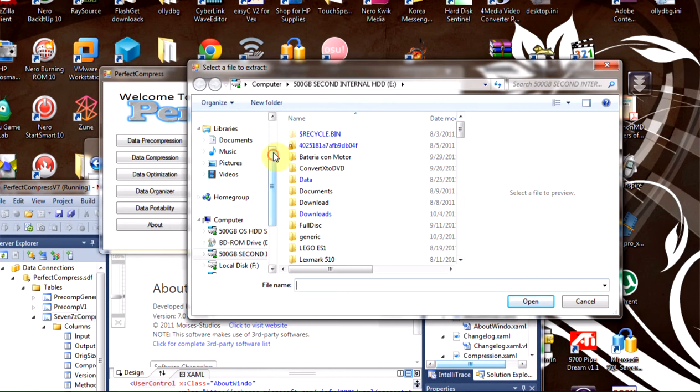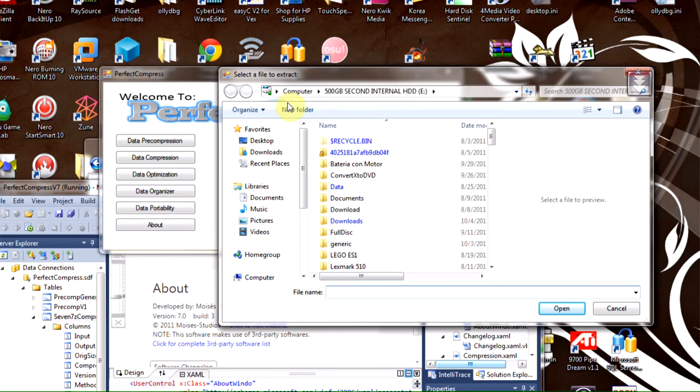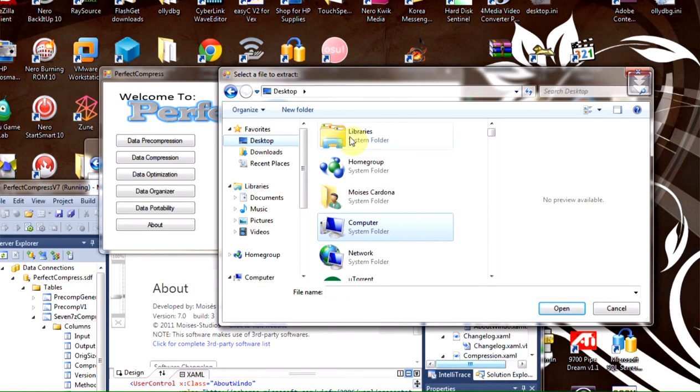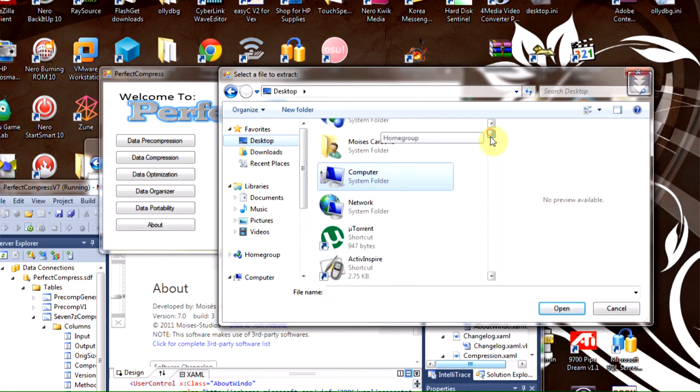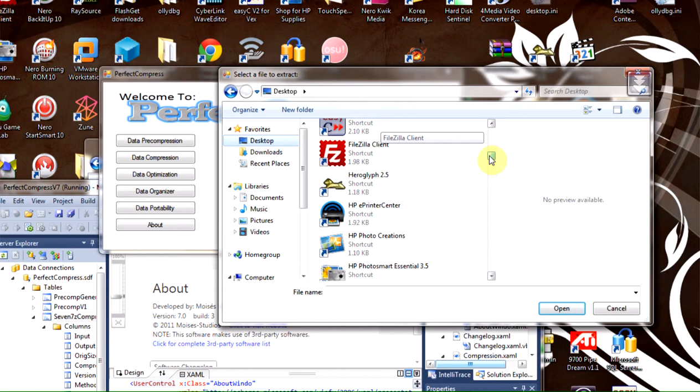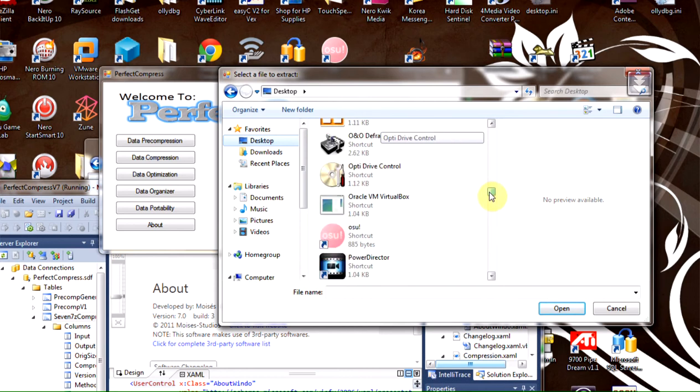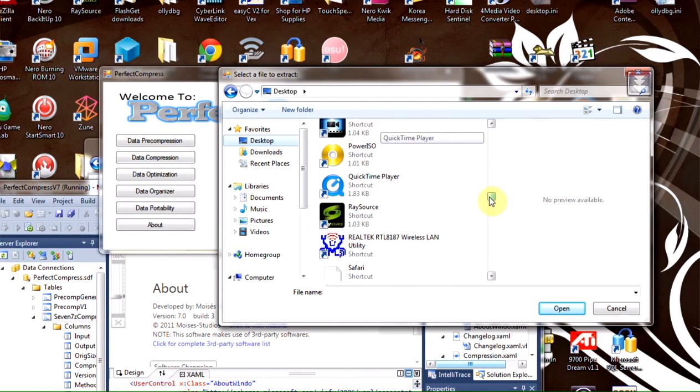In earlier versions you had to select the format you want to extract and then choose a file. Now it is simplified with this simple dialog. I'm going to search for a 7zip archive to extract.